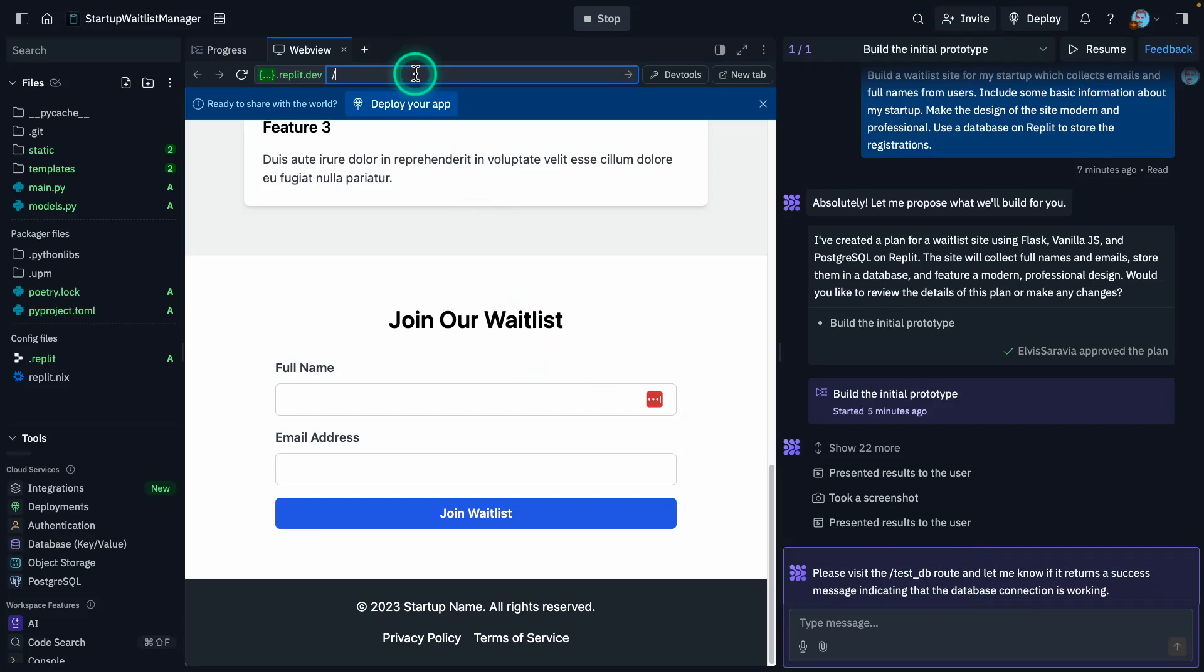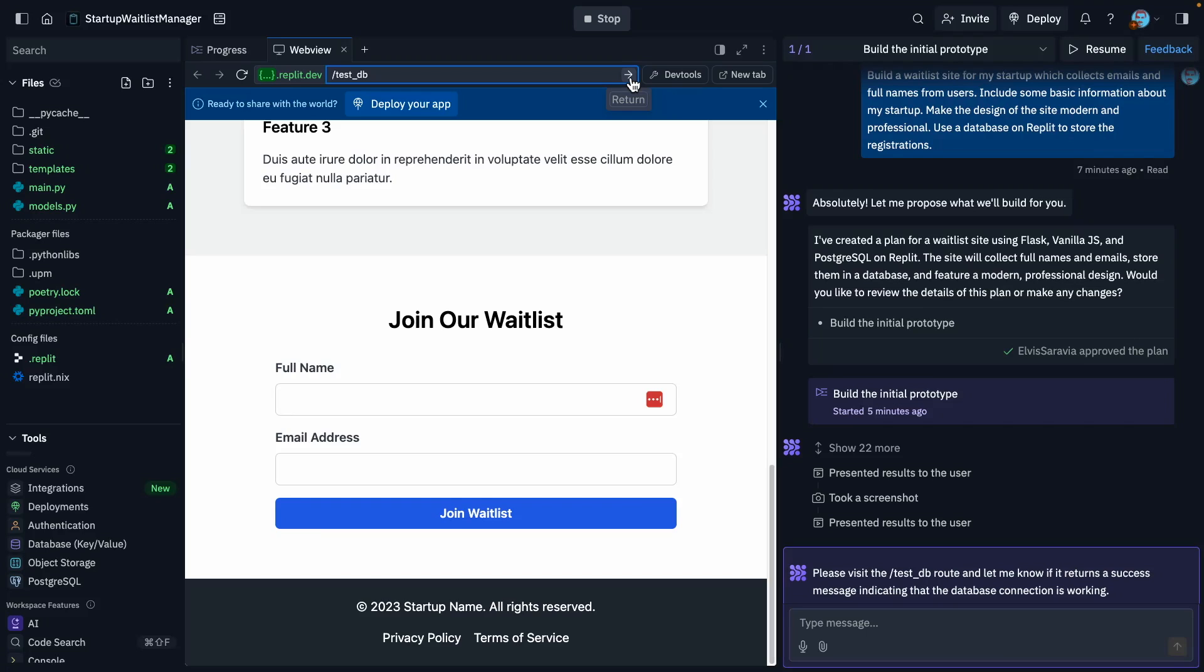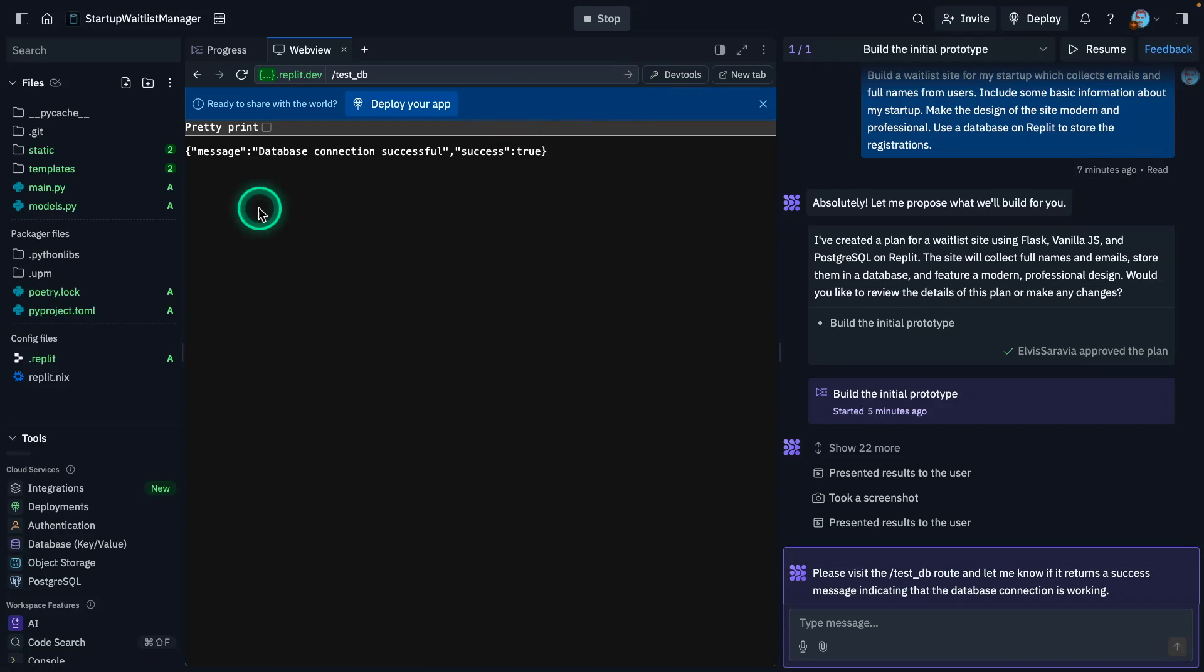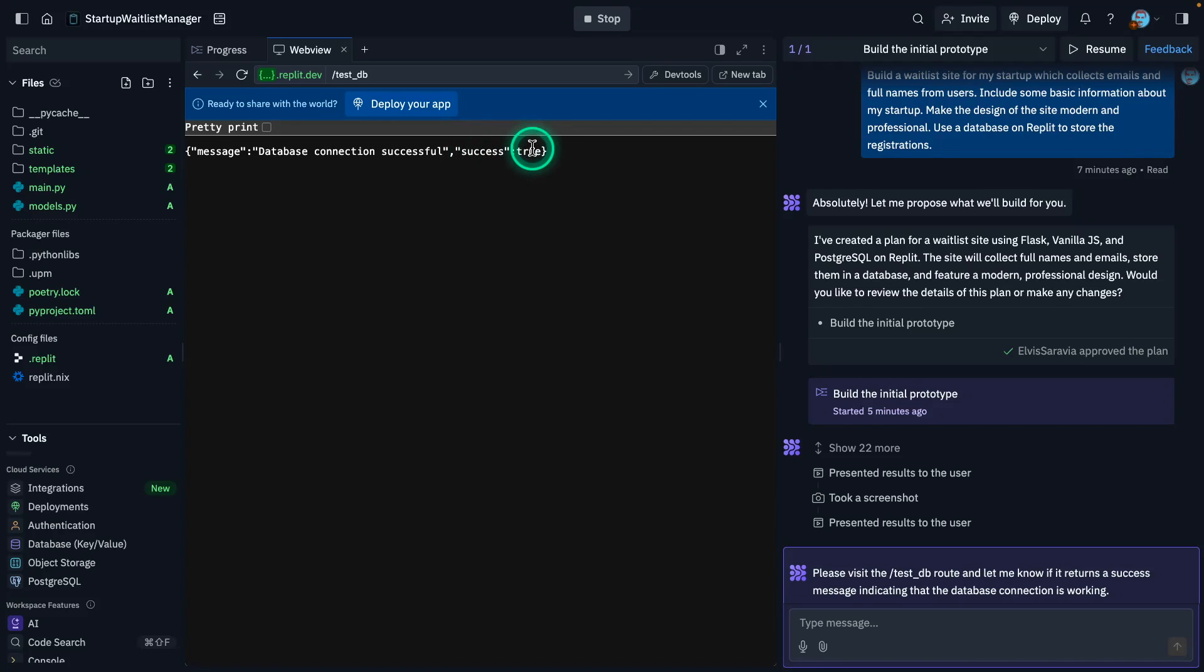So this is something I need to test. And can I go here and just do test underscore DB. And again, this is something that probably someone that's starting from scratch with coding probably would not find easy to understand. But this is what I was saying. I think even with this advanced agent, having a little bit of knowledge of programming and building web apps will be super helpful. And you can see here it says message database connection successful, success true. That means that we are connected to our database.